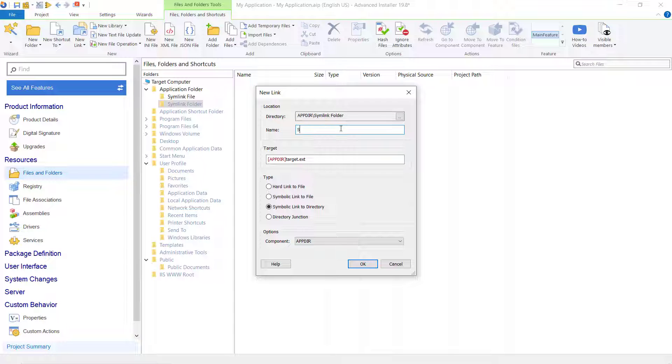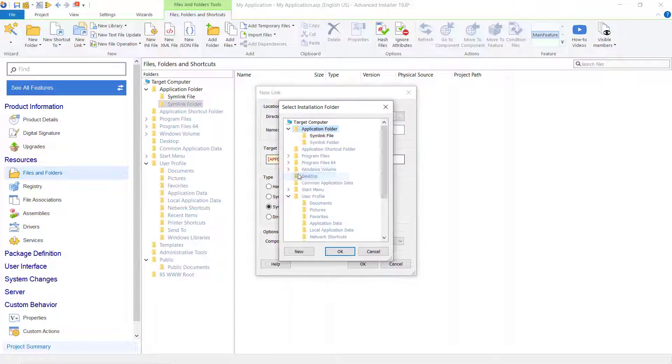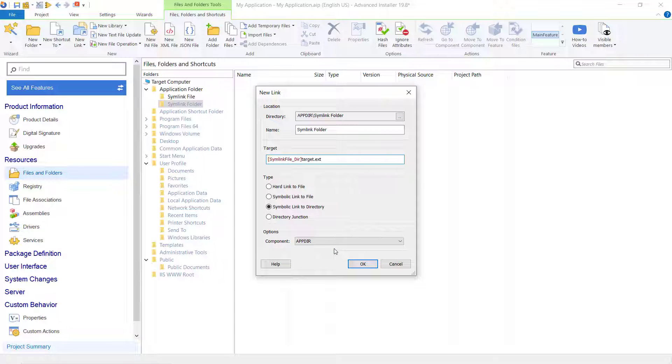Edit the new link dialog to have the link installed in the symlink folder and to point, for example, to the symlink file.